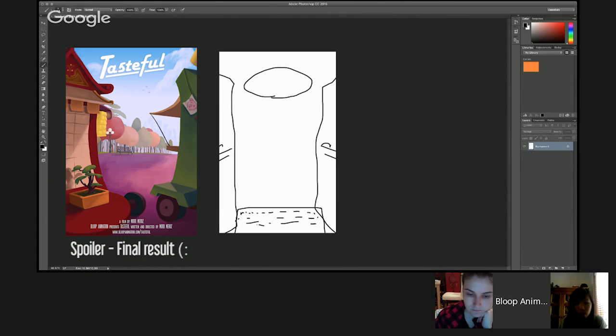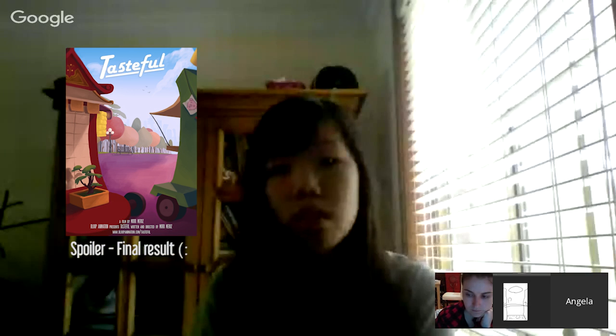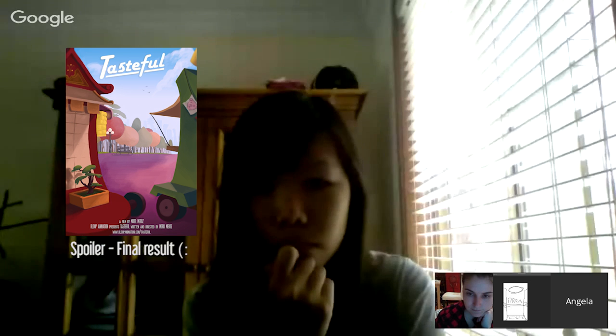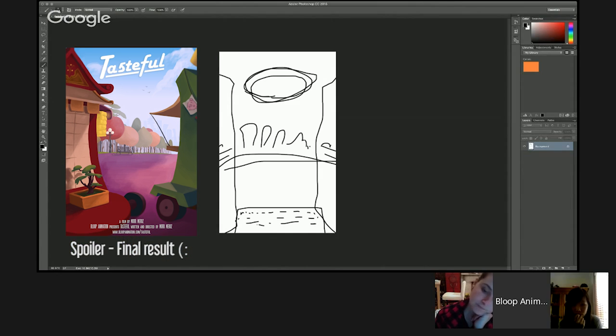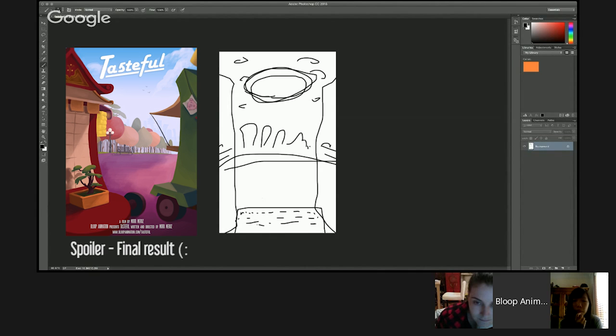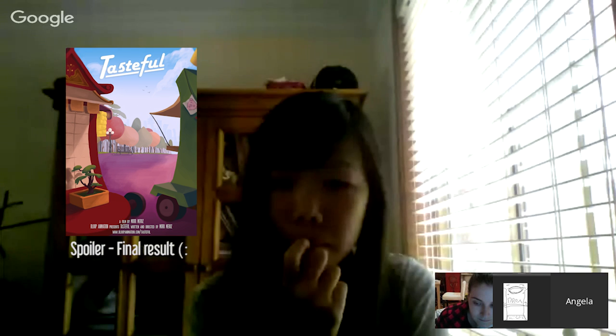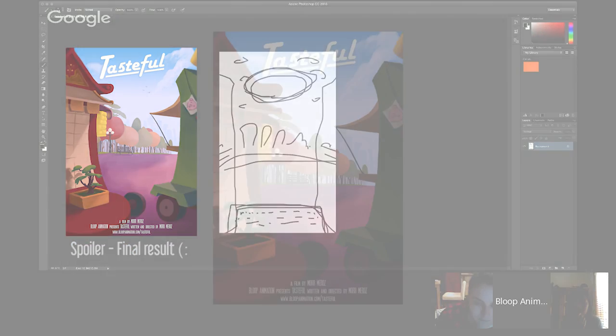This area over here would be the park, like trees and whatever. This area needs to be clear so I can place the logo - maybe just sky and some clouds around it but not too much in the center. And this area needs to be clear for the text.